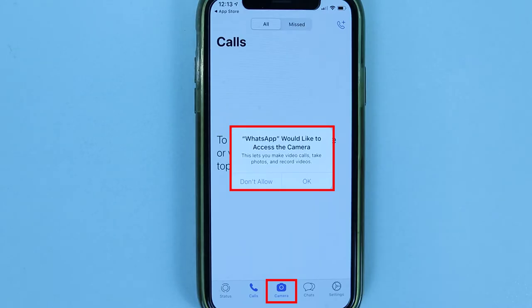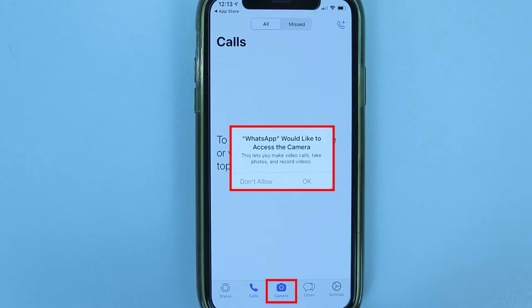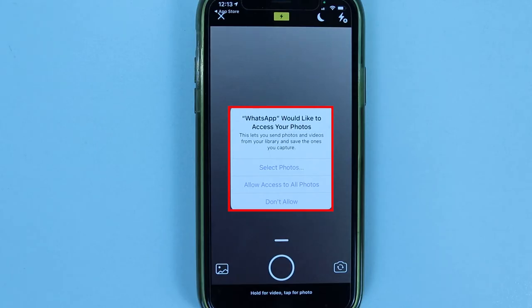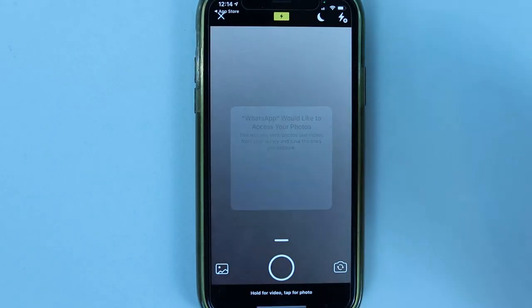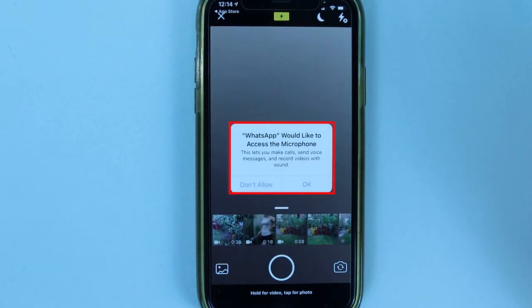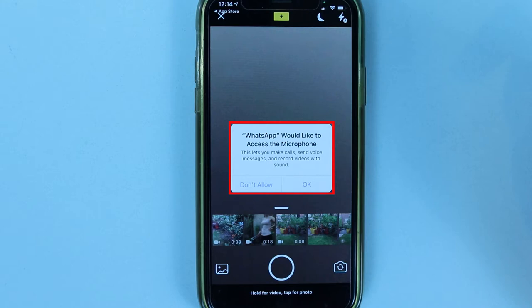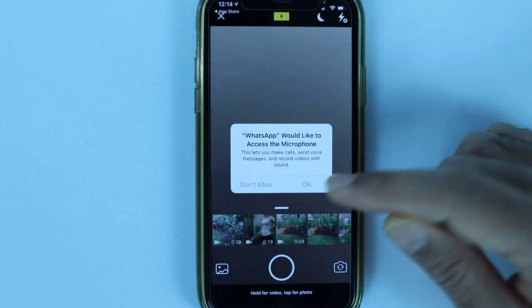When you touch the camera icon, your iPhone will ask if you'd like to allow WhatsApp to access the camera — WhatsApp needs camera access for video calls, photos, and recording videos, so touch OK. iPhone will also ask for access to your photos, so select Allow Access to All Photos to share photos and videos with others. Finally, the same question will appear for the microphone — touch OK to enable calls.